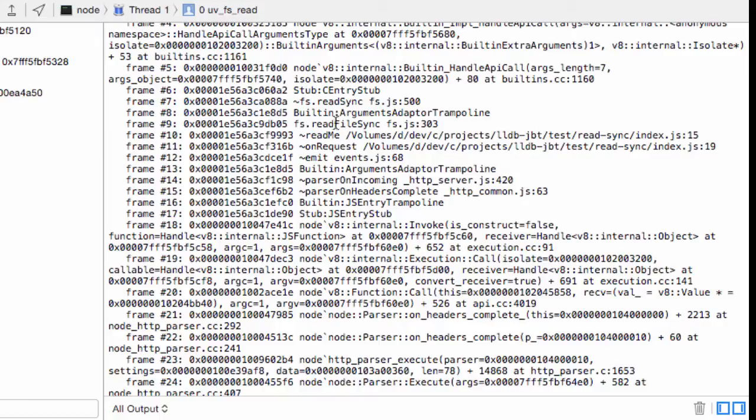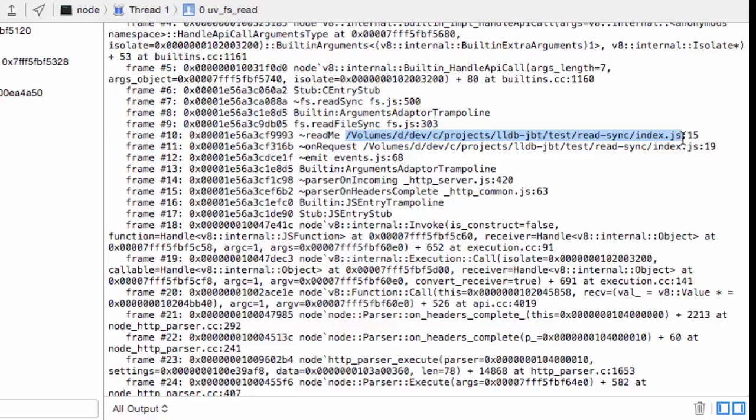Now we can look at what's actually causing the synchronous file to happen. So here we got this happening. And this is the file that's causing it on line 15.